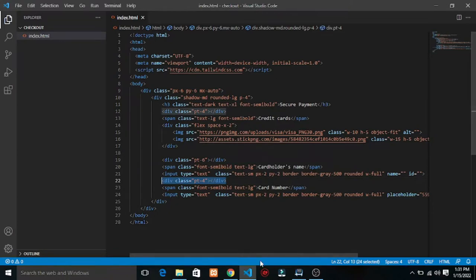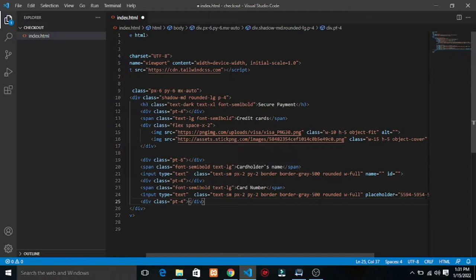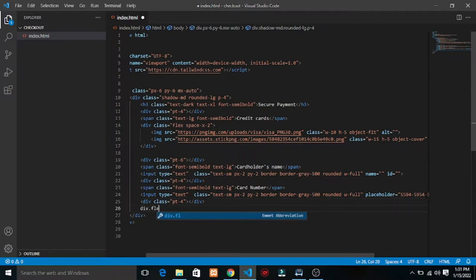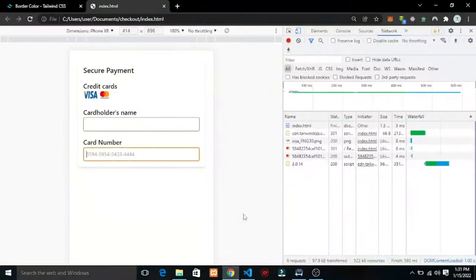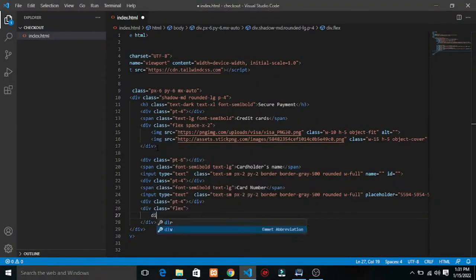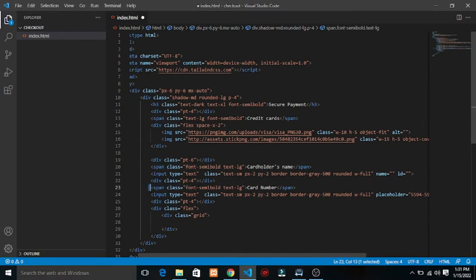Now we're going to do the same thing but put expiry date and security code side by side. I'm going to copy this input group and paste it. I'll make the parent div a flex container, so when it's flex the two inputs can be placed side by side.